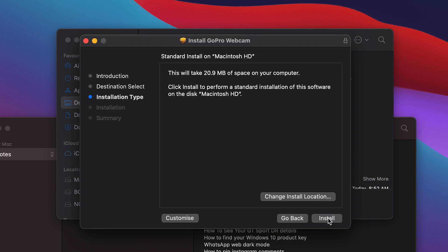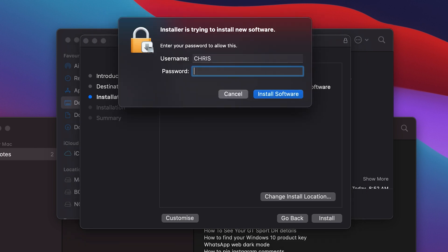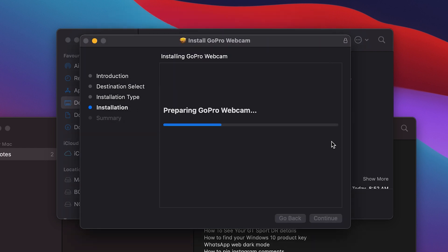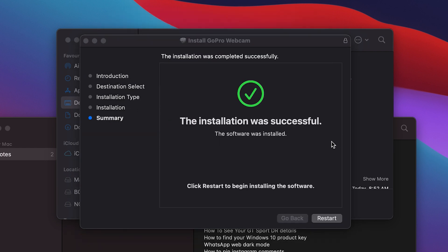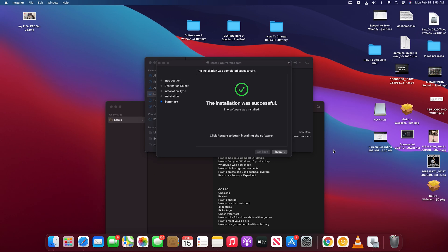So go ahead, click Install. Of course, they'll ask you to enter your password and then confirm install software. So once the installation is successful, you'll need to restart your computer so that you can be able to use the GoPro Utility on your Mac. Same goes for Windows users.